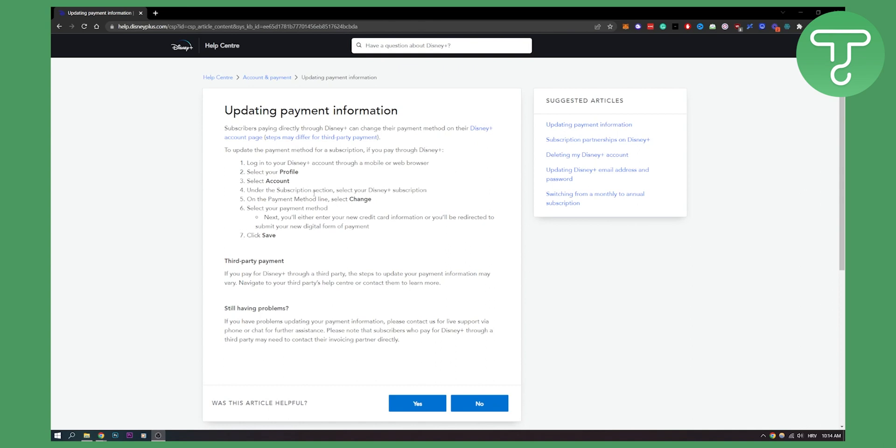On the payment method line you can select change and then you can select your payment method.